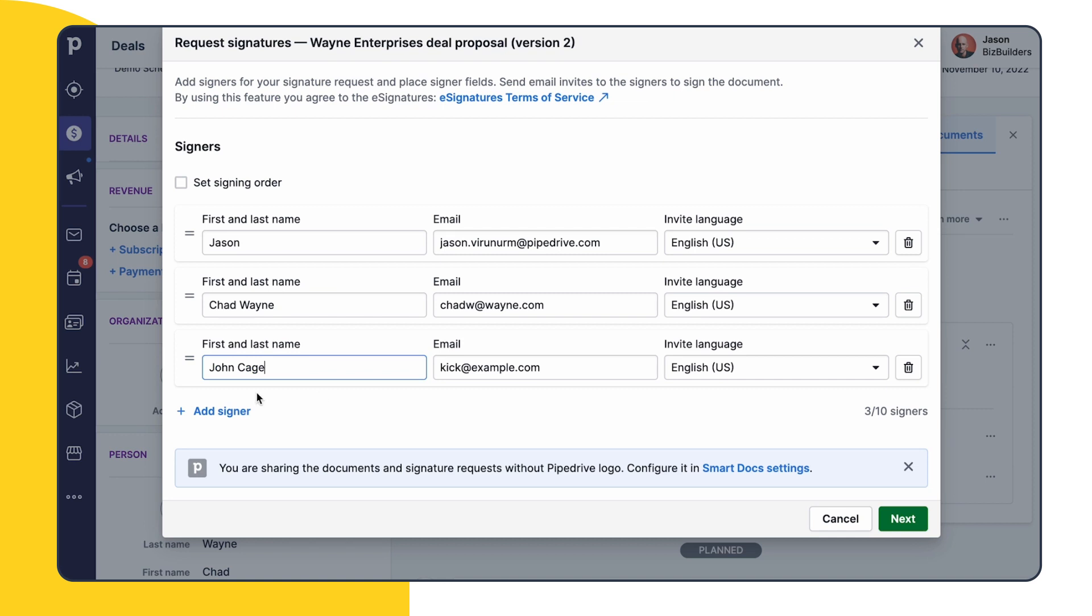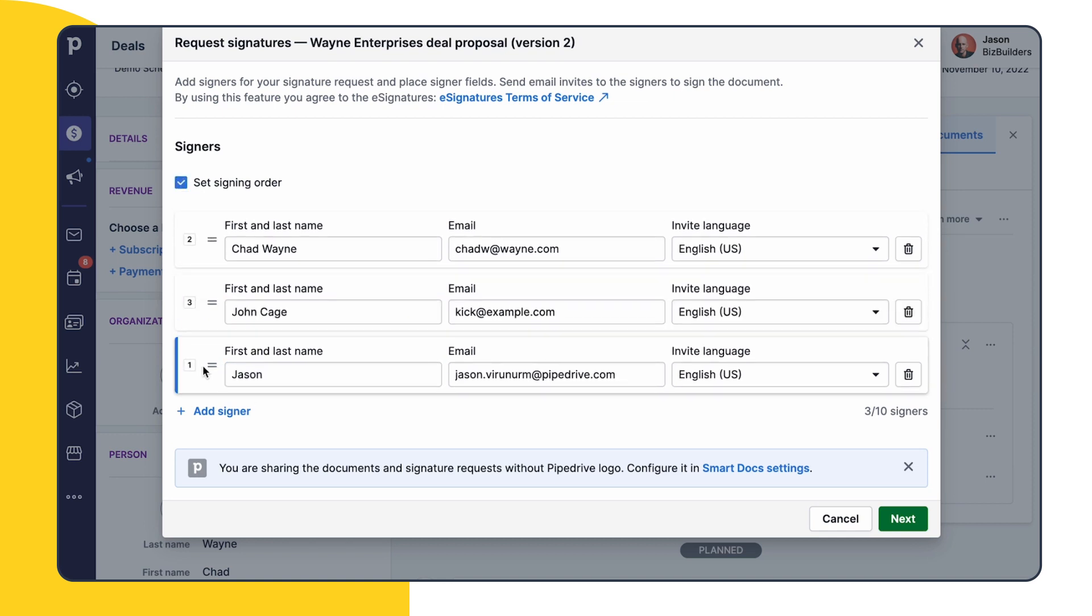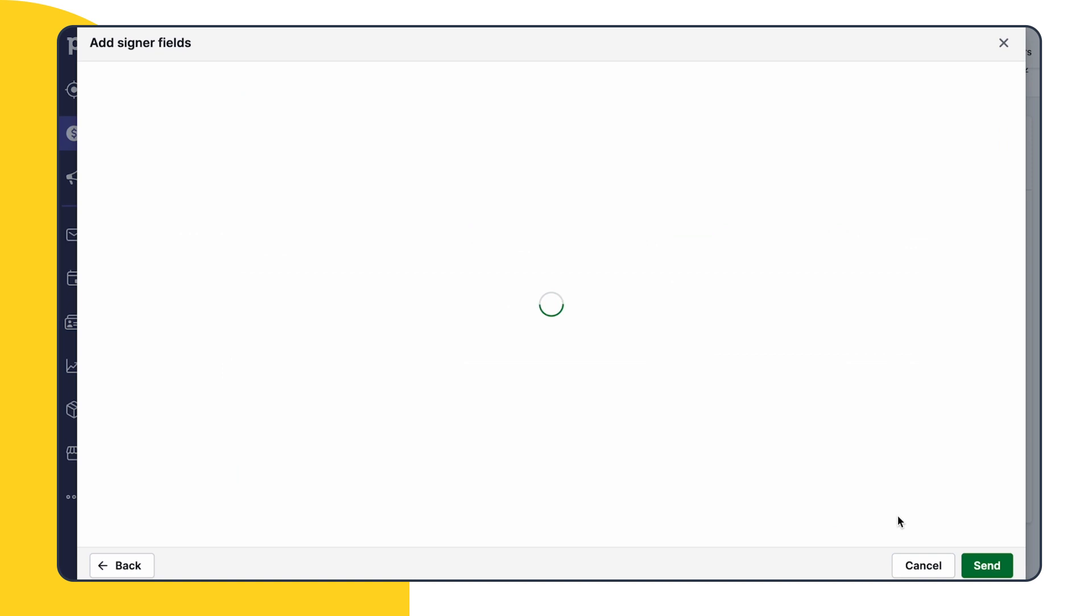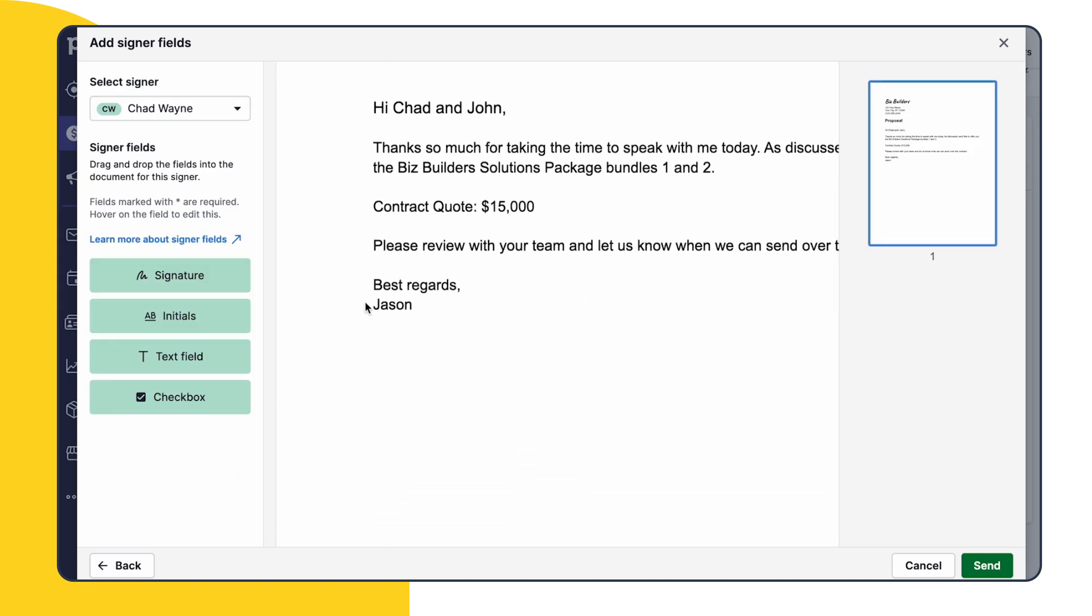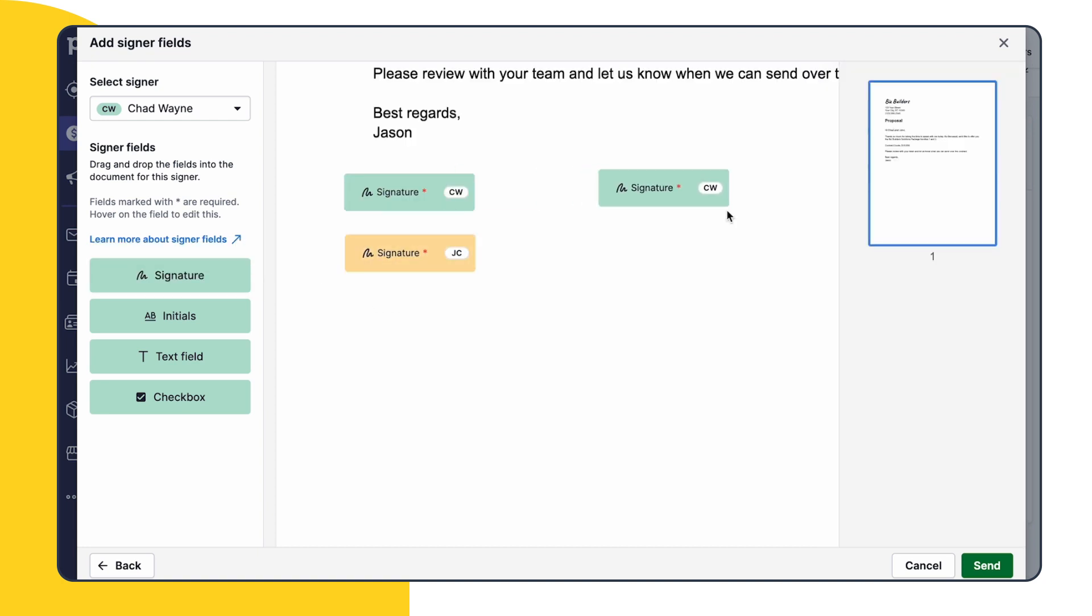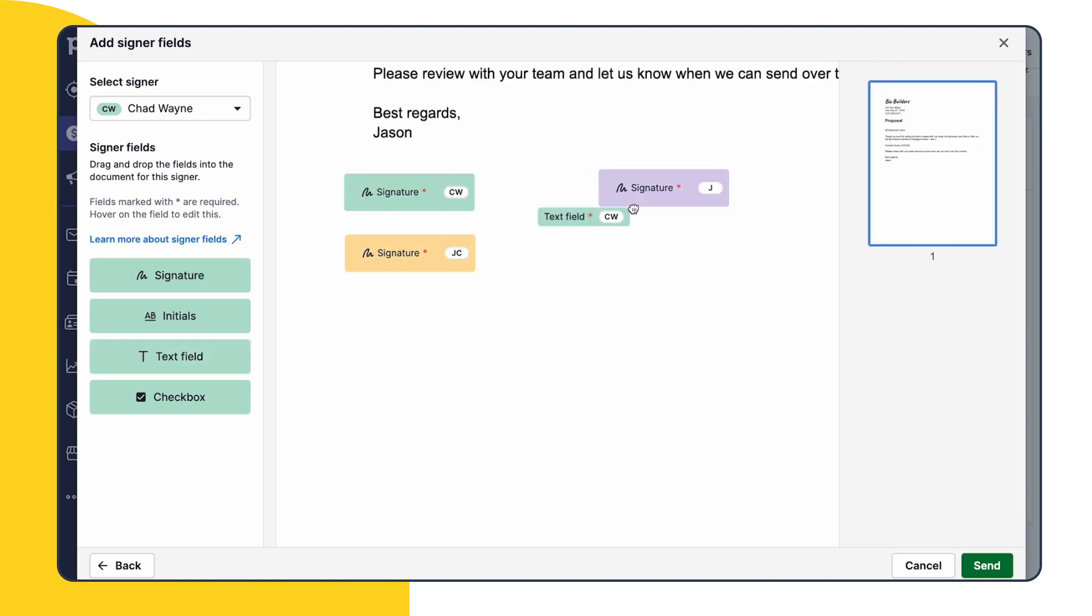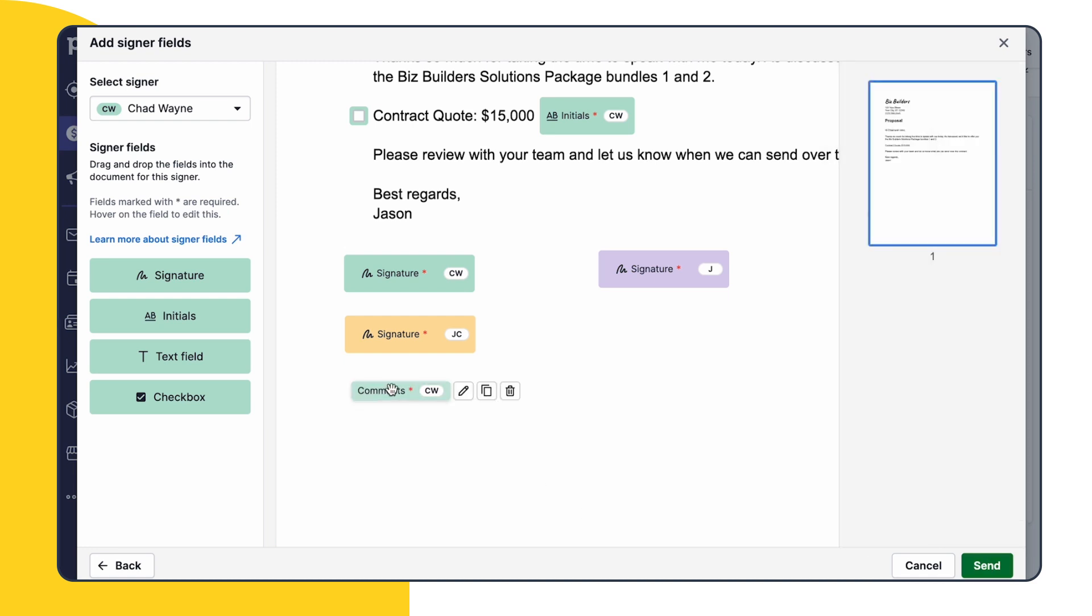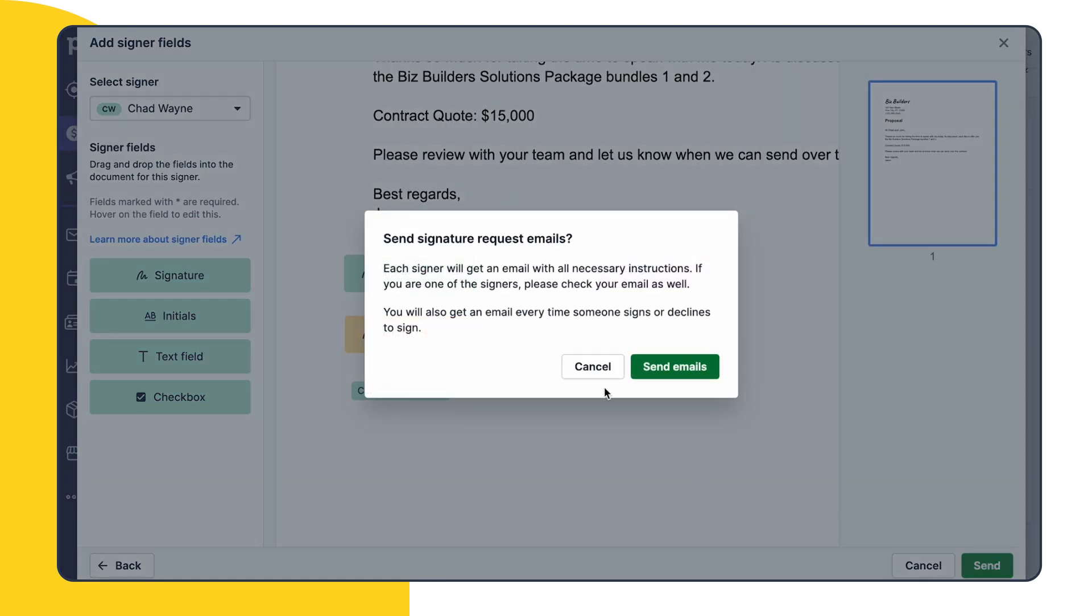Here you can add signers and set a signing order. After we've confirmed that the contact info is correct, we'll click next and take a look at additional signer fields. The new features in SmartDocs give you the ability to add additional fields such as initials, checkboxes, or text fields for additional information. Perhaps billing or bank details, or just comments. You can drag and drop those fields anywhere inside the document. Set required fields to make sure that no information is missed. We're all set to send the document with e-signature requests.